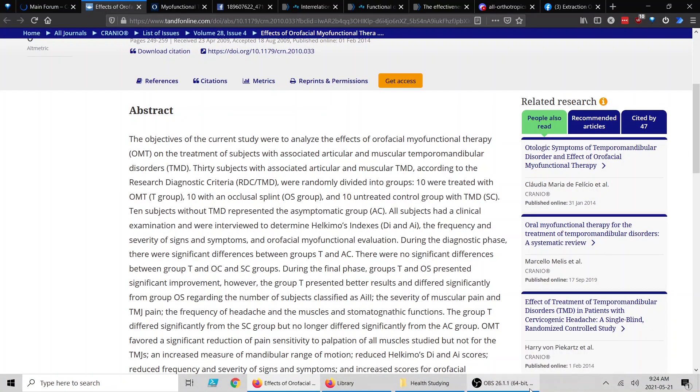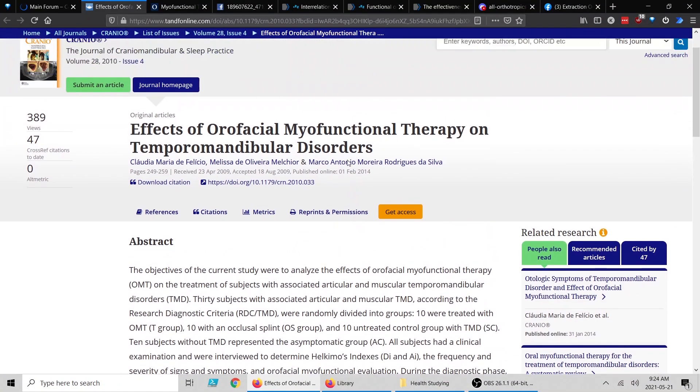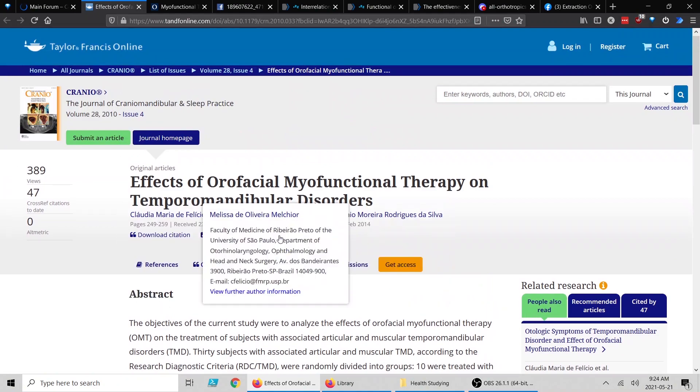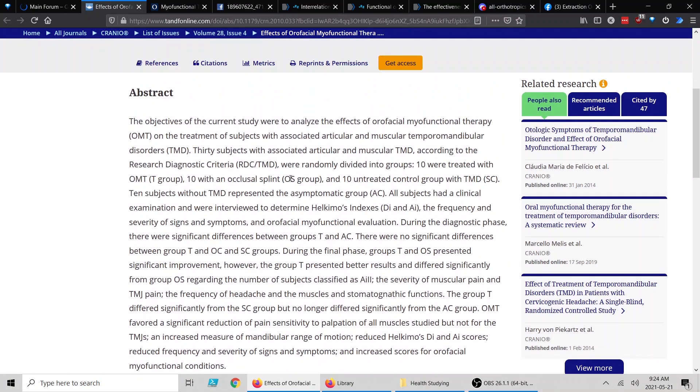So let's jump right into the first study. And of course, the links will be in the description and in the thread. This is effects of oral myofunctional therapy—the name doesn't really matter. I'm not going to go in depth.